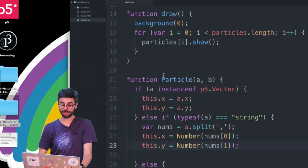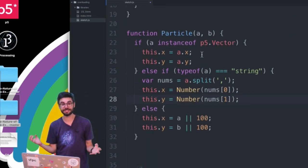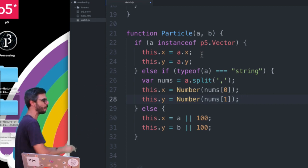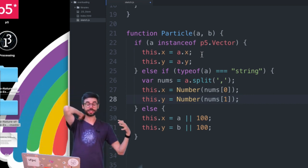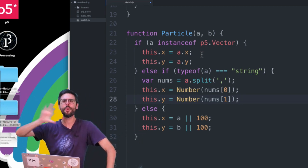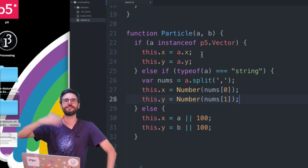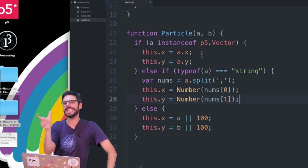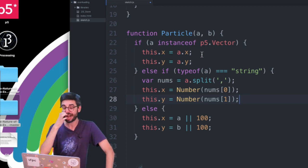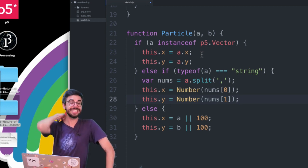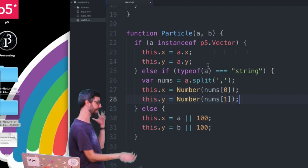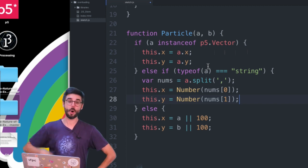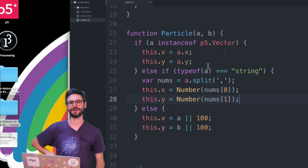So we've written a constructor function that handles flexible arguments: no arguments, two numbers, a vector, or a string. In Java or Processing you'd write multiple copies of the function with different signatures. But in JavaScript, since argument types aren't part of the function signature, you handle them with if statements checking instanceof or typeof. Hopefully you found this helpful — thanks for watching!